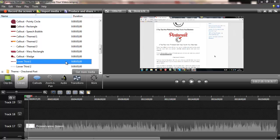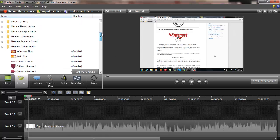So this is how you do it: you add your video to the timeline, then go to Library. I've scrolled down and looked for Theme, and I've found this lower third here, so I'm going to drag it down.